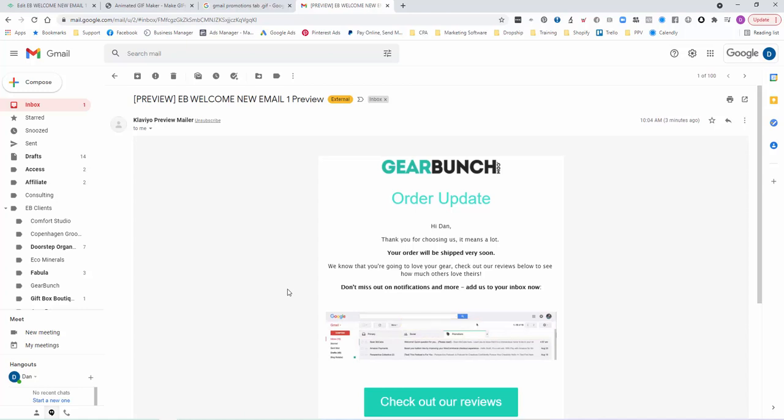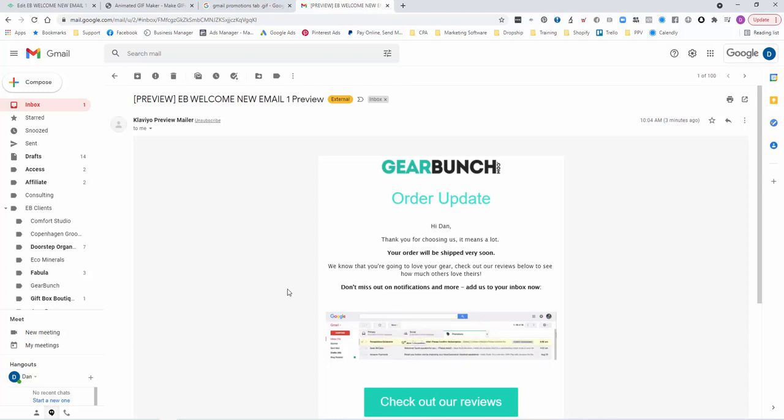This is that first touch point. If you can get this person to drag you out of the promotions tab into primary, then you're always into primary. It starts sending those really good signals back to Gmail, Hotmail, Yahoo, whoever they're using.